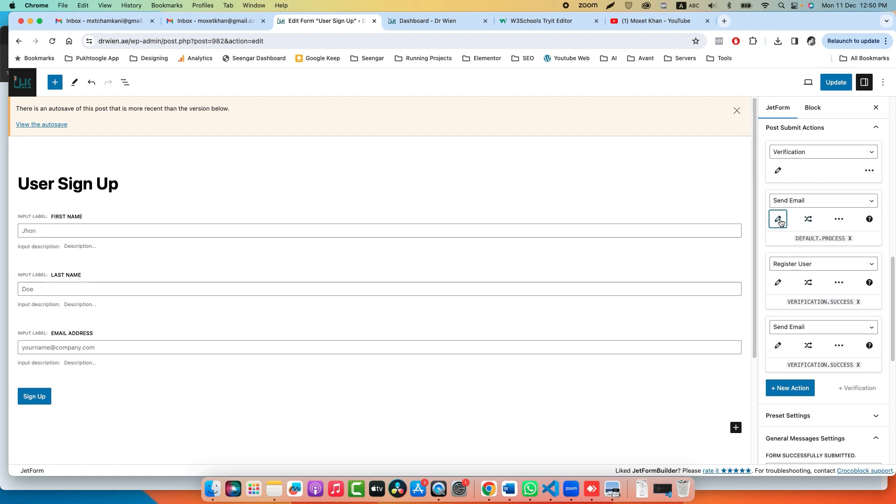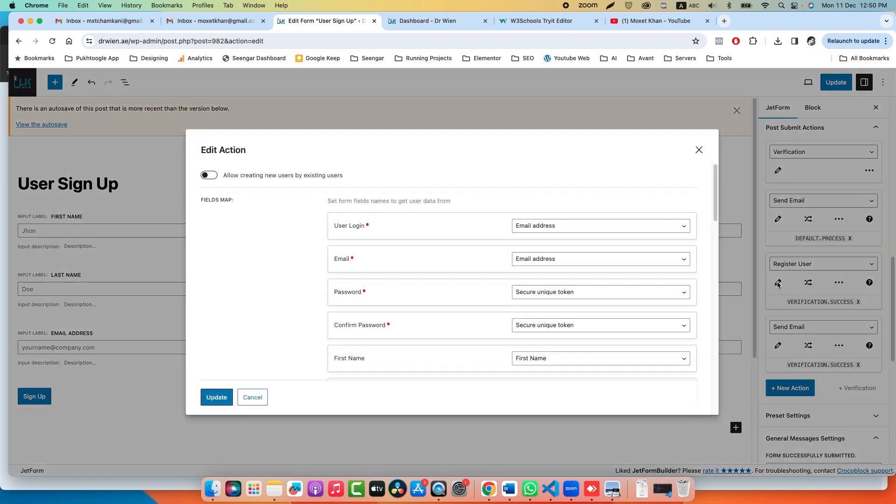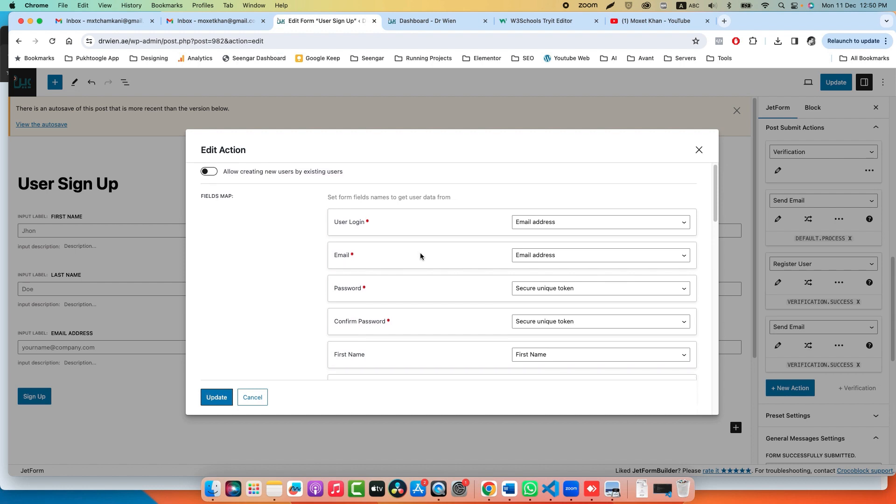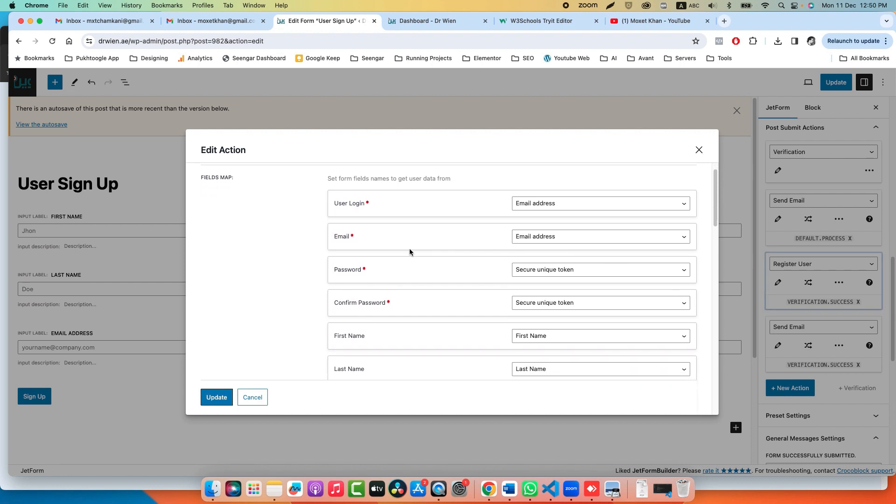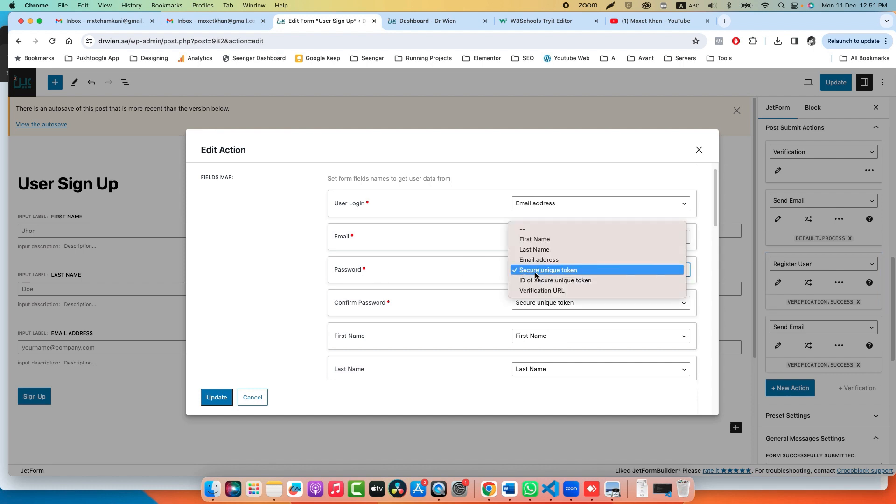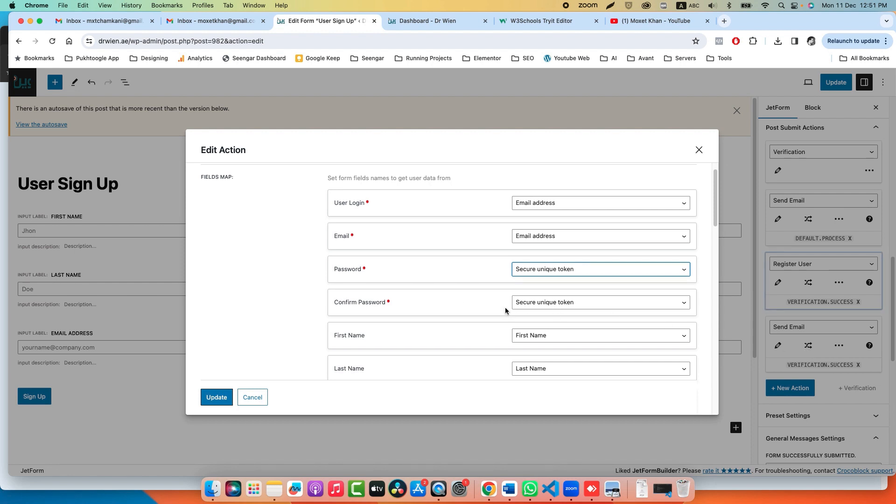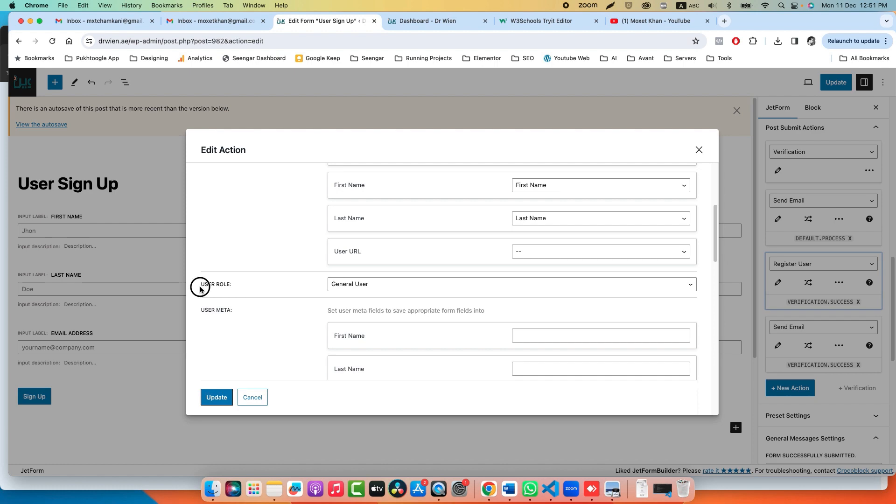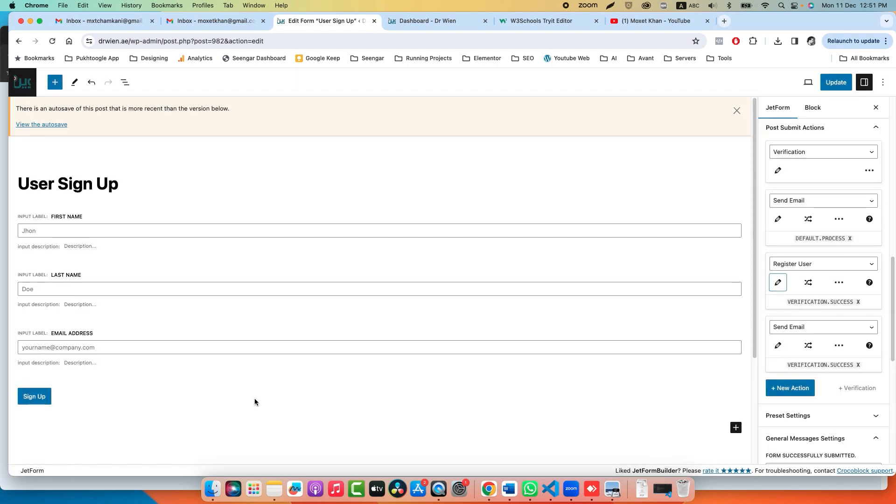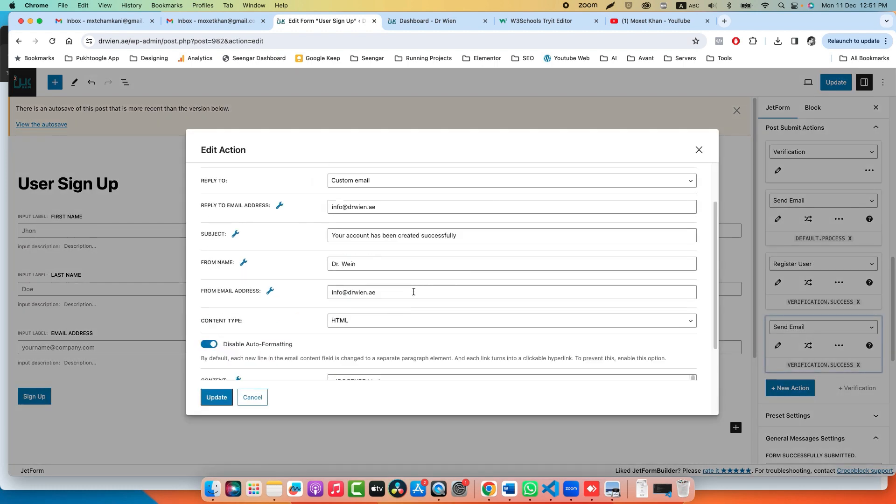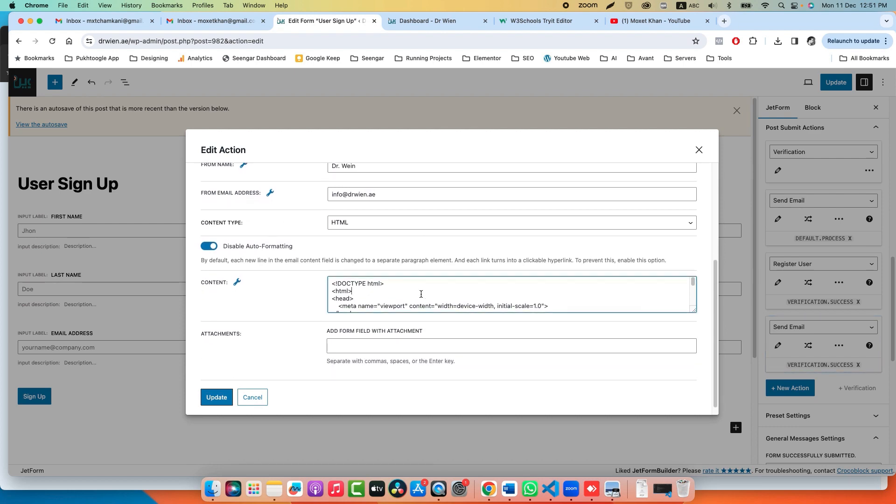Once they receive this email and click on the link, these two actions will be executed. Let's click on Register User. Here you need to map your fields: for user login, we will use email address; for email, email address; for password, we will use Secure Unique Token, which is automatically generated by JetForm Builder. We will send it through email—this is the second action—and they will change it later on. Confirm password, first name, last name, and here you can choose the role.